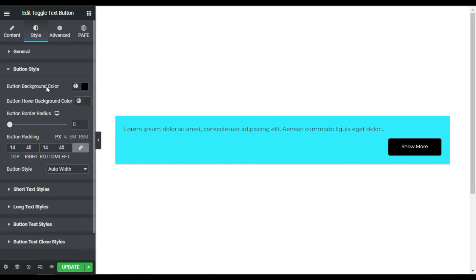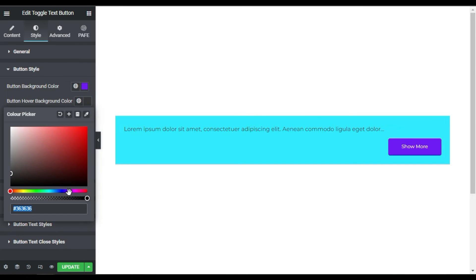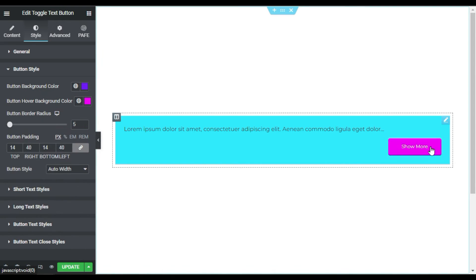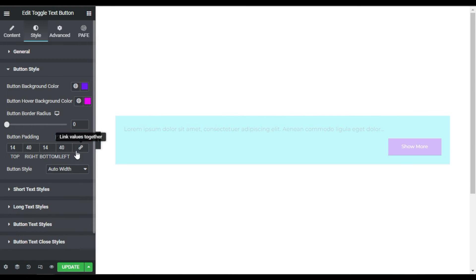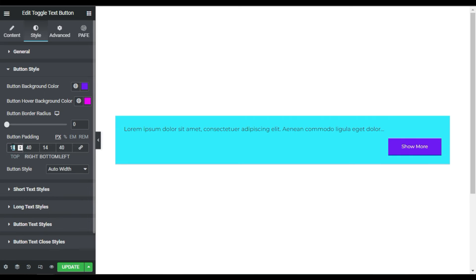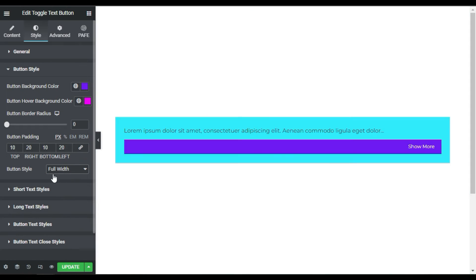In the button styles, you have a button background color and a background color on hover. I'll change the background color and select a hover color so when you hover over it the button color changes. You can also change the button border radius — I'll make it zero. For padding, I'll unlink it and set 10 pixels on top and bottom, and 20 pixels on left and right. You can make it full width, but I'll select auto width.